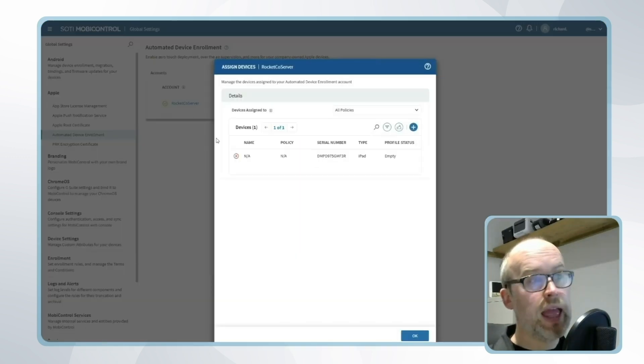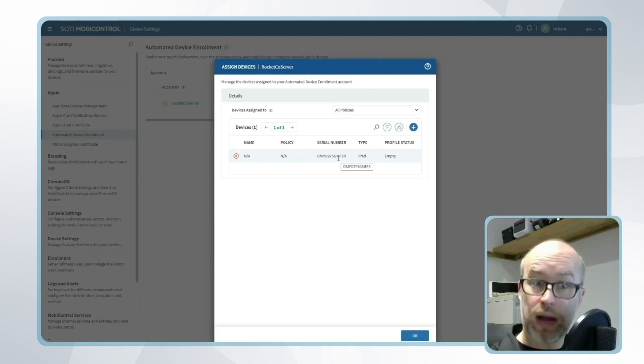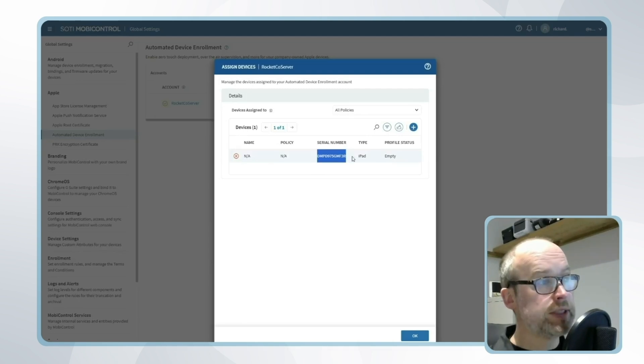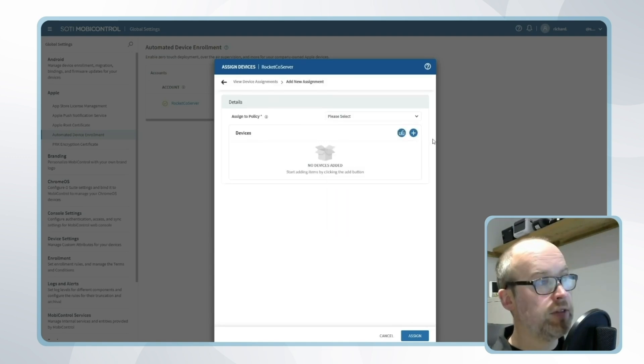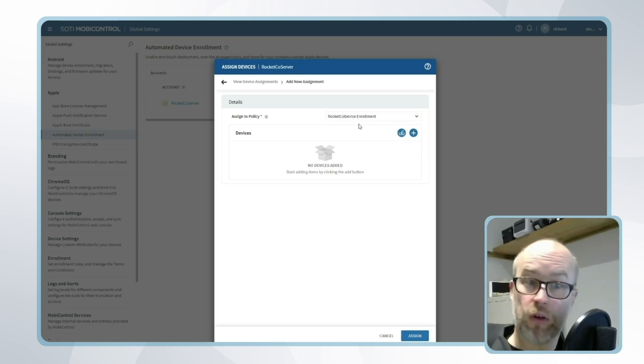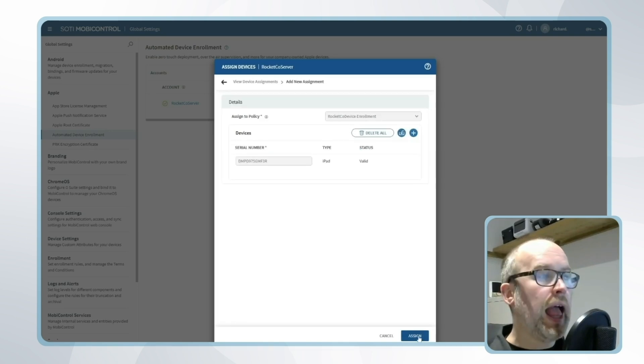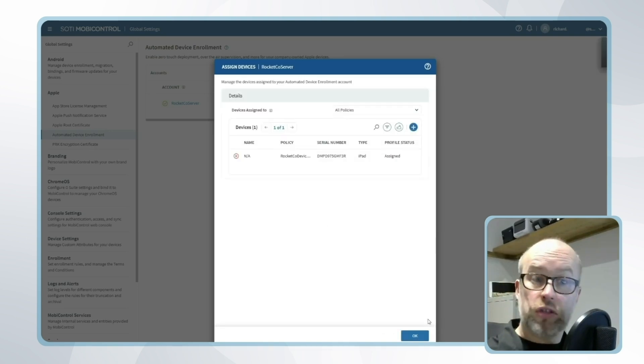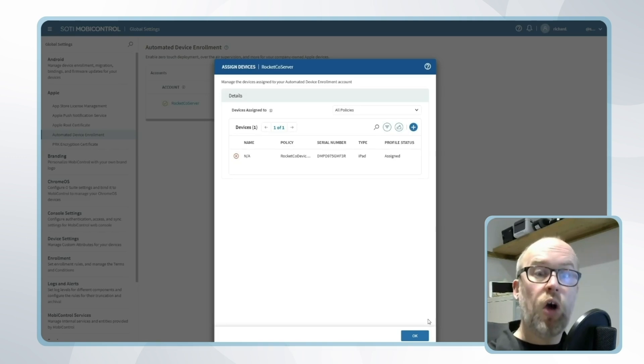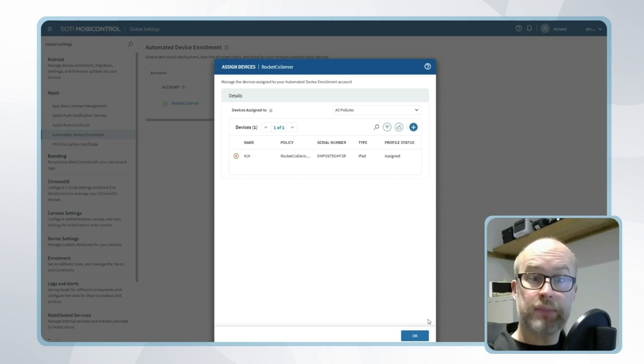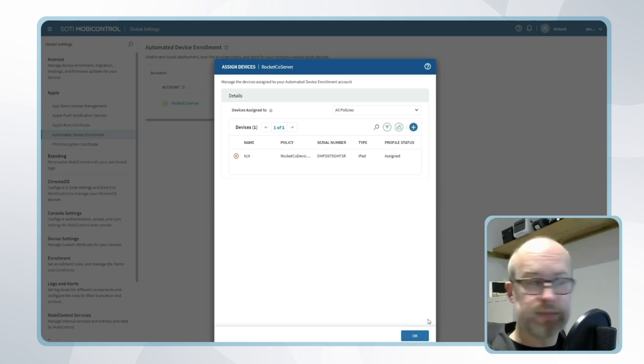You can see that our device which we allocated to our server on the Apple Business Manager side a few minutes ago is displayed, and I could copy the serial number and say this specific device is going to be enrolled to the RocketCo device enrollment policy. I'll add the serial number, click assign and there we have it. So those are two routes: either a default policy that all devices use, or we can be more specific and synchronize the devices that are added to our server through Apple Business Manager and then assign them to specific MobiControl enrollment policies dependent on our needs.